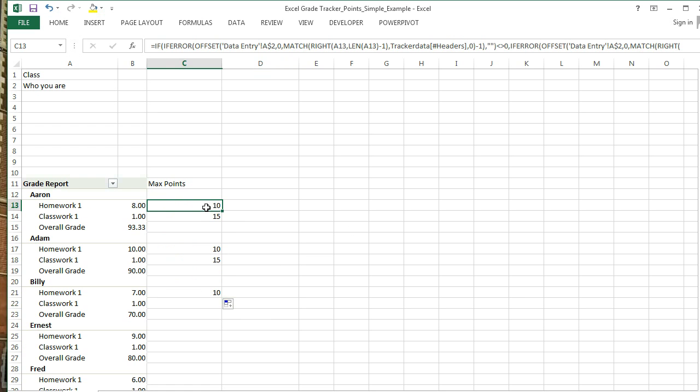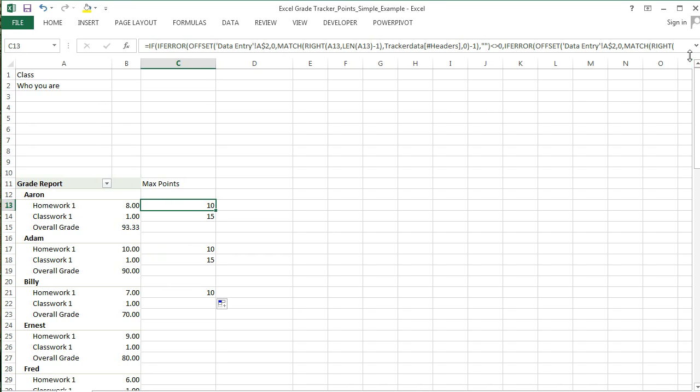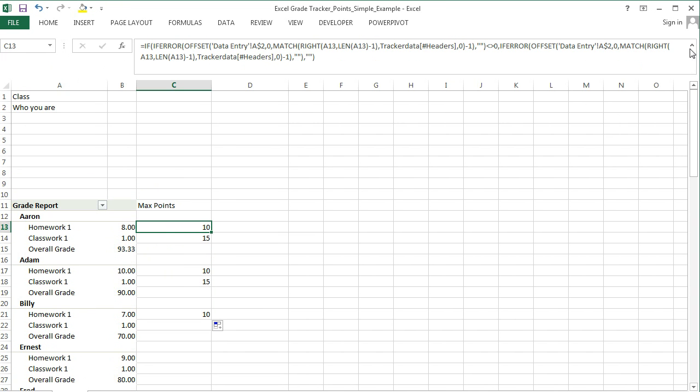So that is the formula right there. I would not copy it if I were you, but that is how you can make it. Have fun.